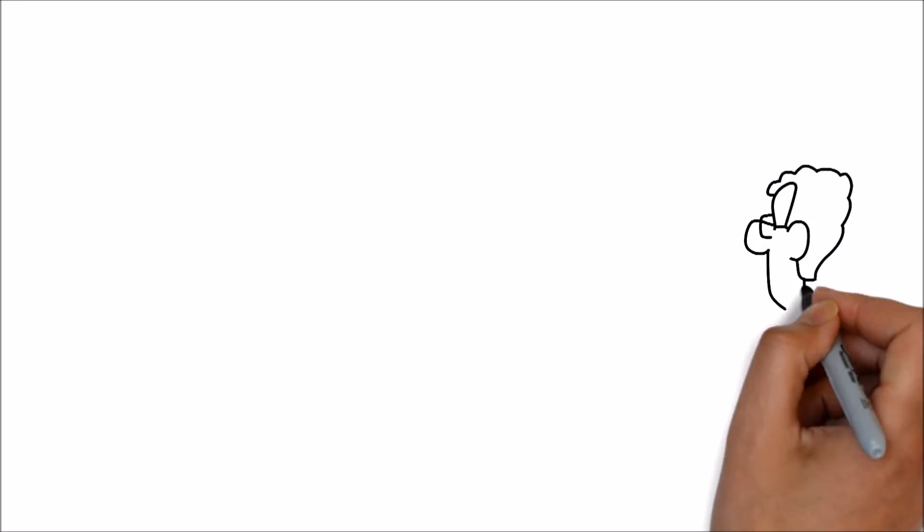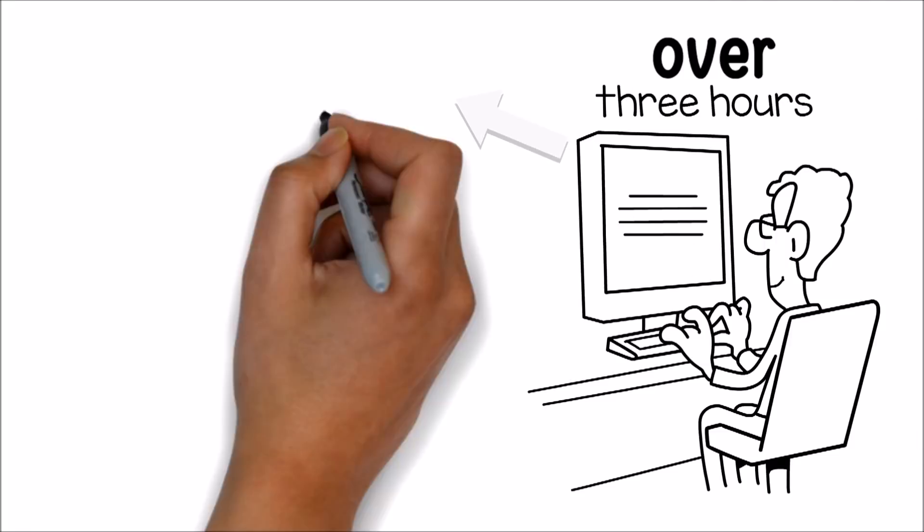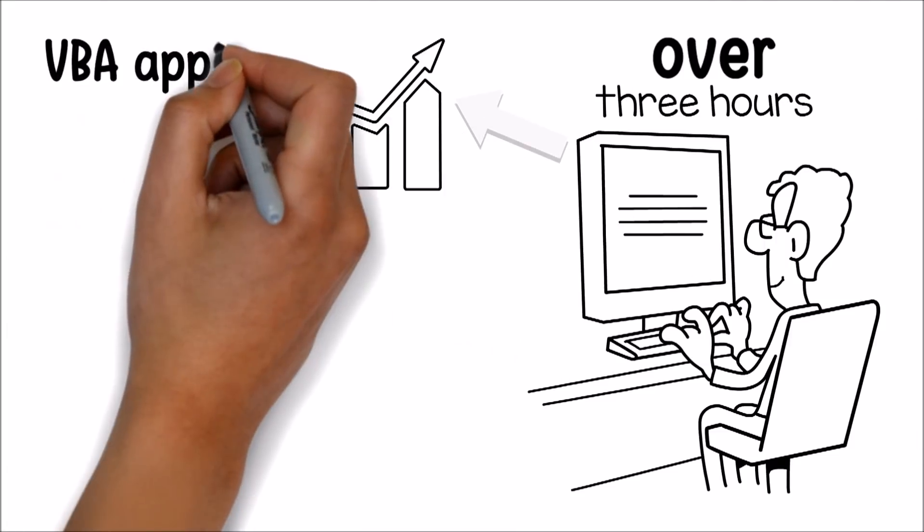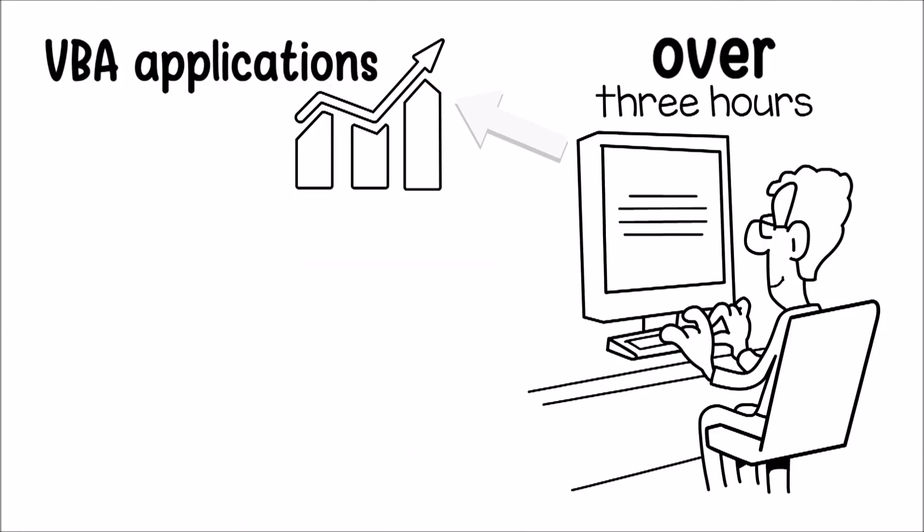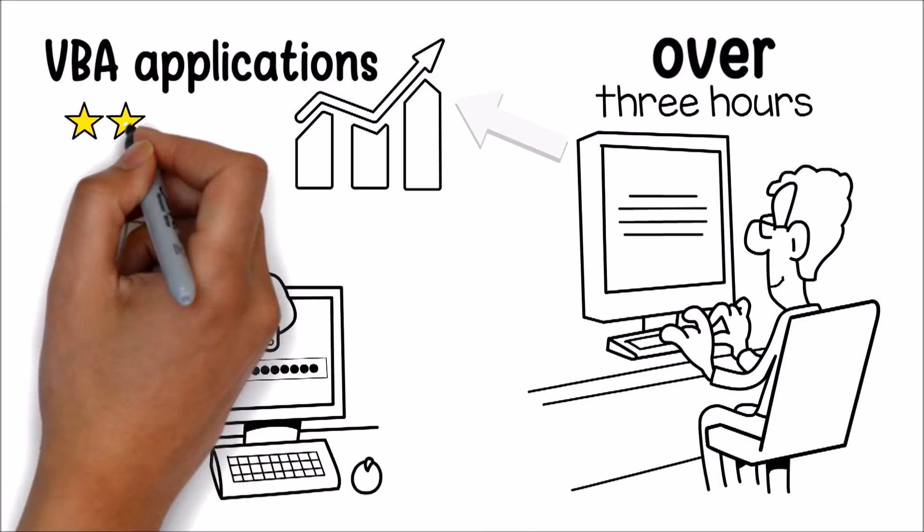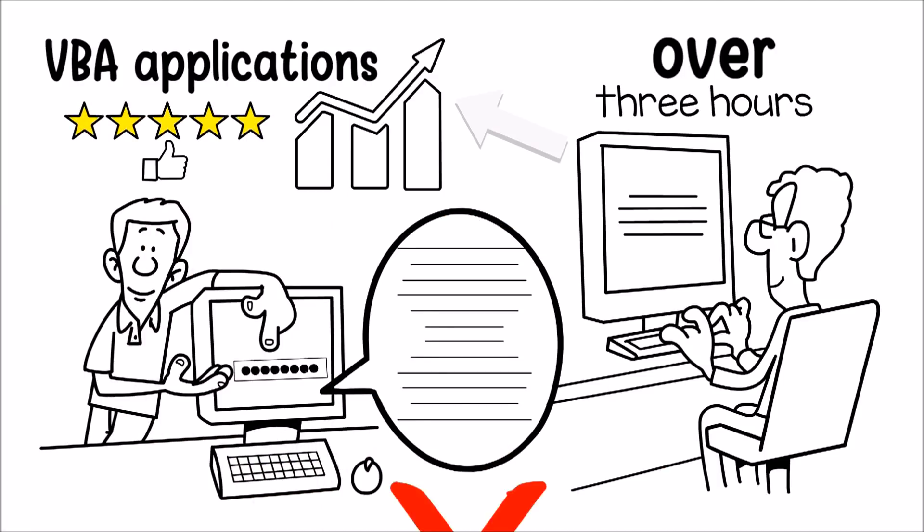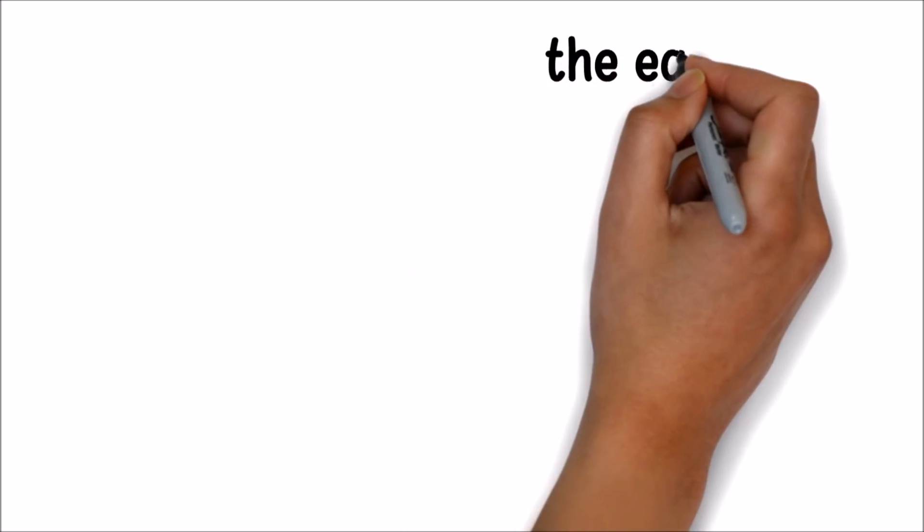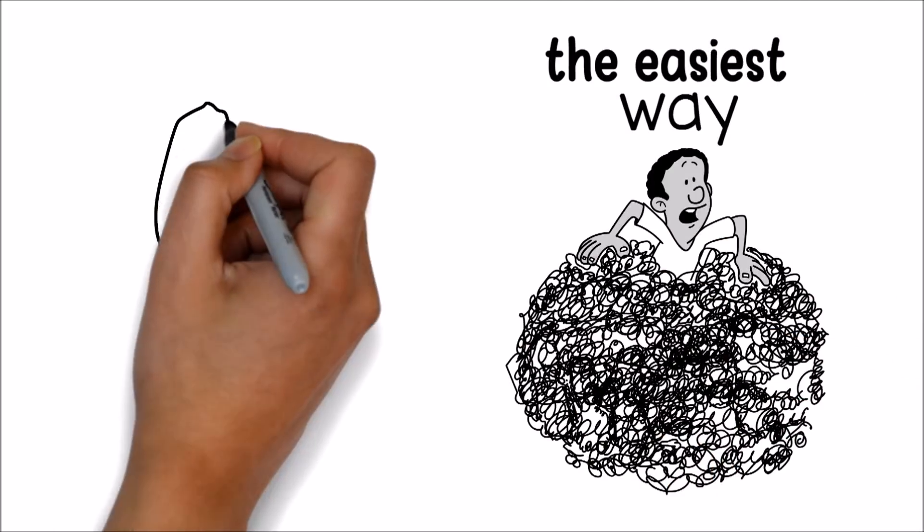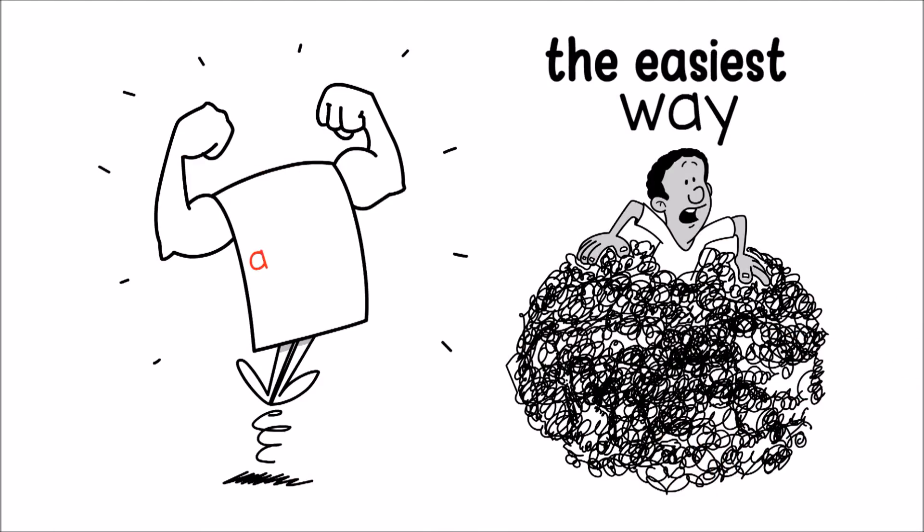With over three hours of over-the-shoulder, real-world training, this course will show you how to increase the speed of your VBA applications, build code that is easier to read and maintain, using less lines of code than you ever imagined. I'll show you the easiest way to understand this highly convoluted topic and once you understand the power of arrays, you'll be able to do the following.